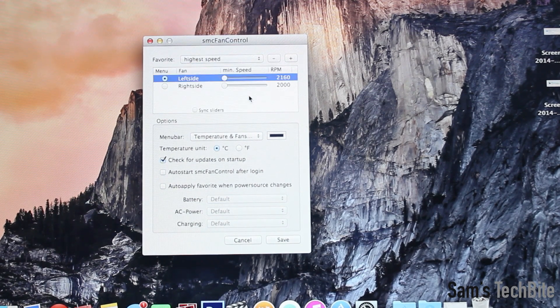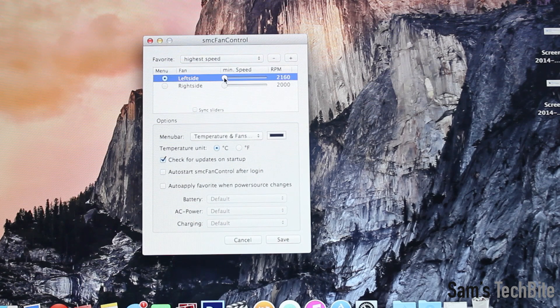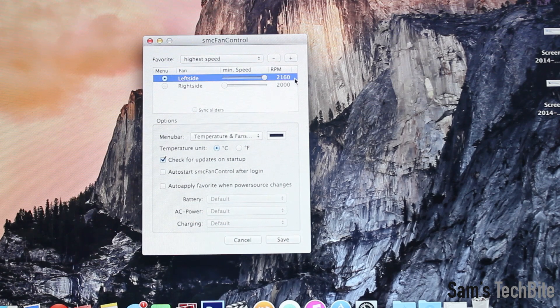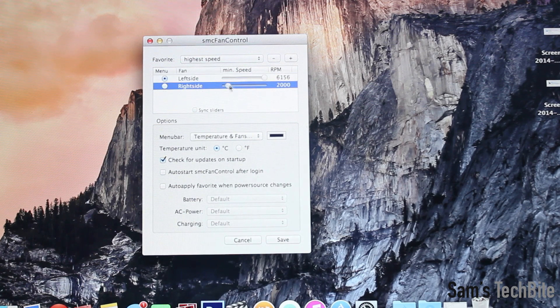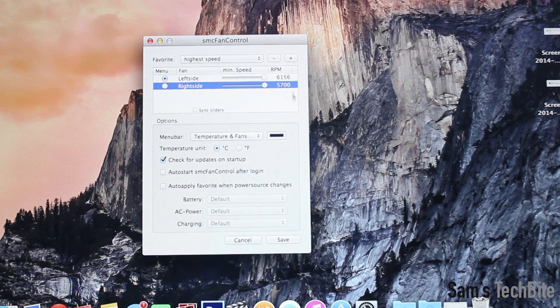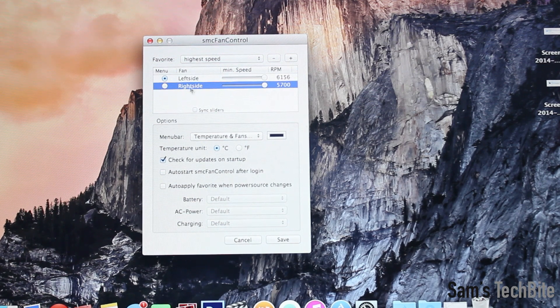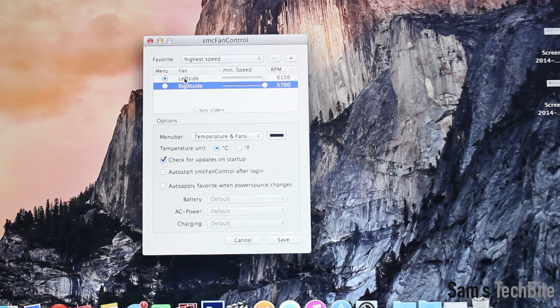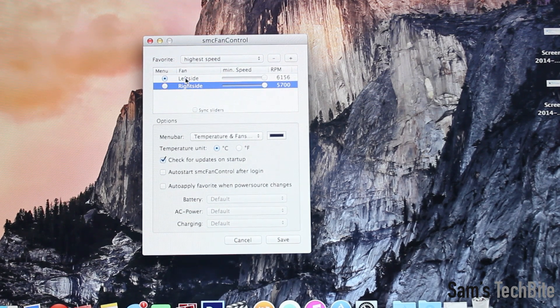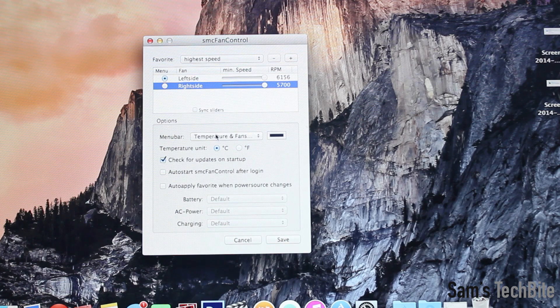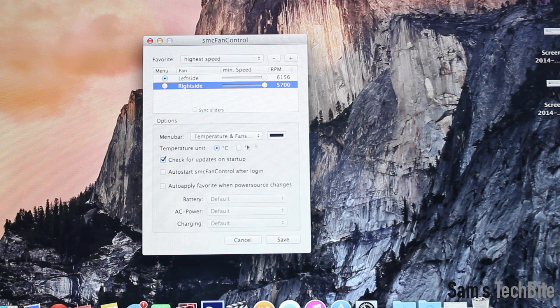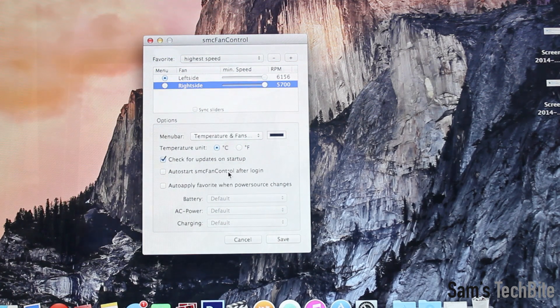Click on the fan speed and drag it to maximum. I have the newer MacBook. That is why I have two fans. If you're on a previous model then you might see only one. Then click on save and enjoy.